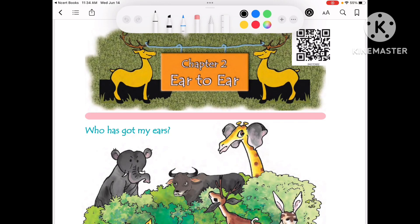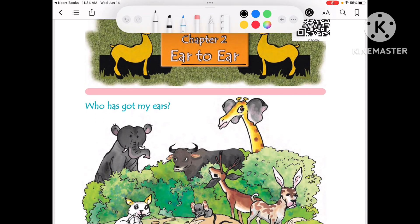Hello everyone, today we will do EVS chapter number 2, 'Ear to Ear.' There are different animals and ears — some ears are shown outside, and some are not shown outside. We will read all these questions in this chapter.